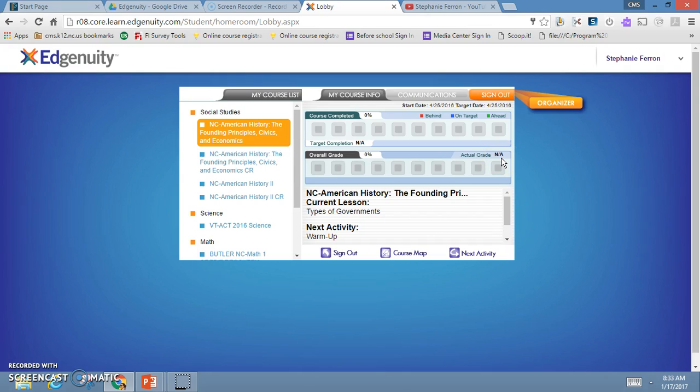Perhaps you've done one activity and you scored an 80 on it, so your average would be 80%. However, when you calculate it based on the 100% average, it might be less than 1% of actual completion. This is the one that actually needs to be 60%, and the course completion needs to be 100%.